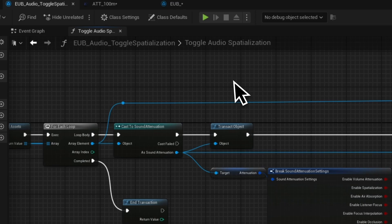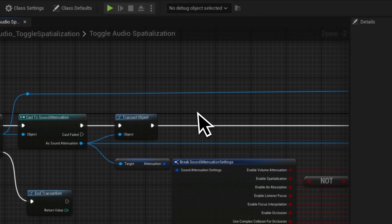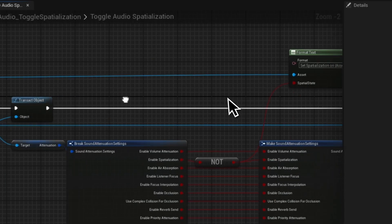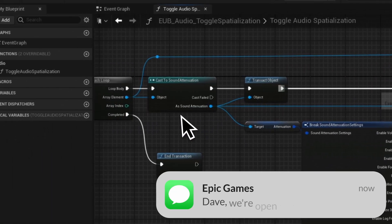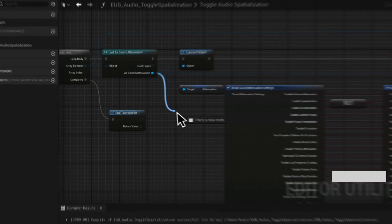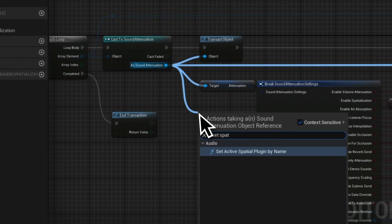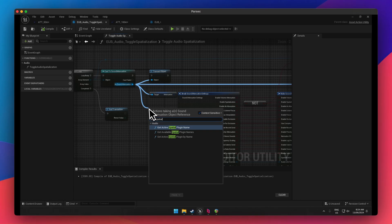From there, we're going to use Transact Object, which starts tracking this specific object in the undo buffer. Then we need to set an attenuation. Unfortunately, Unreal hasn't exposed everything — when you have the Sound Attenuation, you can't, for example, directly set spatialization because it's private. I can set active spatial plugin, but there's not a lot of options. Maybe that's a quick pull request I should write up. We want to grab the attenuation — the whole struct that's being loaded.